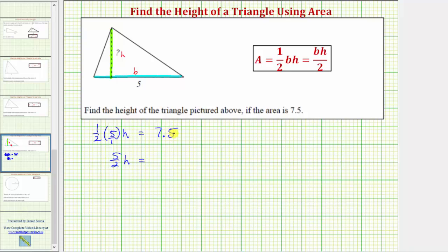Notice how we have a fraction on the left side of the equation and a decimal on the right. For doing this by hand, we need to convert the decimal to a fraction, or the fraction to a decimal. Let's first convert the decimal to a fraction, and then we'll come back and do the problem again using decimals.